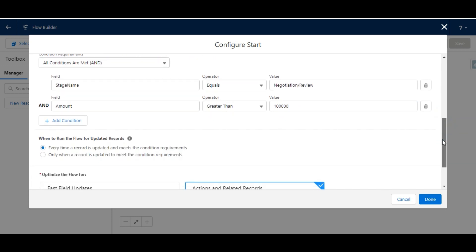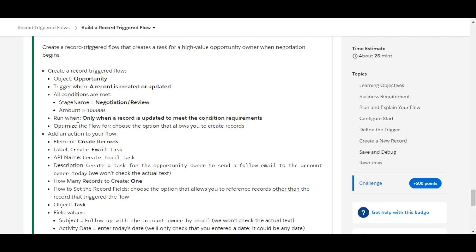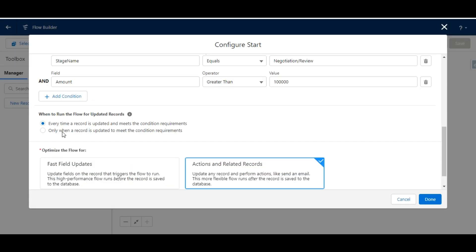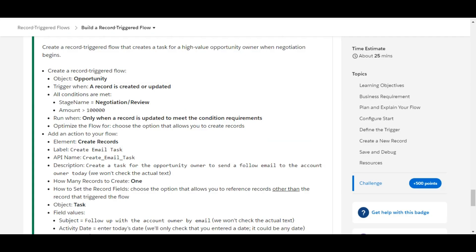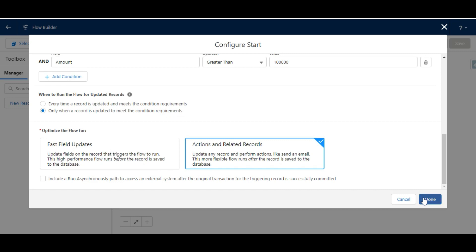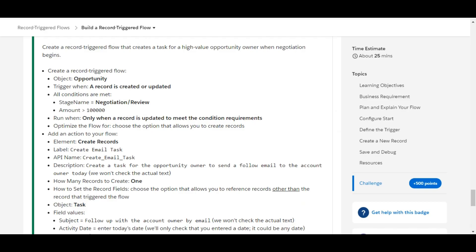We have put in both conditions. Now we need to select the option that the trigger flow should run only when a record is updated to meet the condition requirements. We also select 'Action and Related Records' to update the flow, and then click Done as these steps are completed.